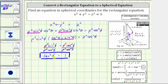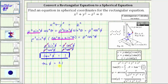However, let's continue and try to solve this equation for phi. If we take the square root of both sides of the equation, the square root of tangent squared phi equals tangent phi. On the right side, we have plus or minus the square root of one, which gives us plus or minus one.